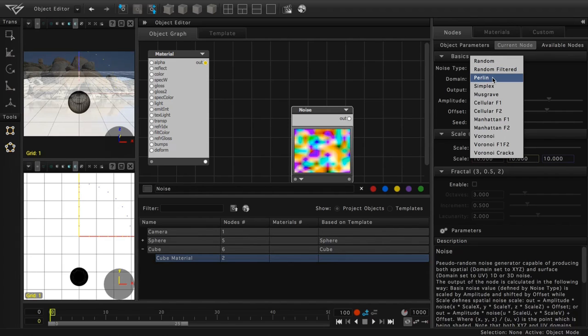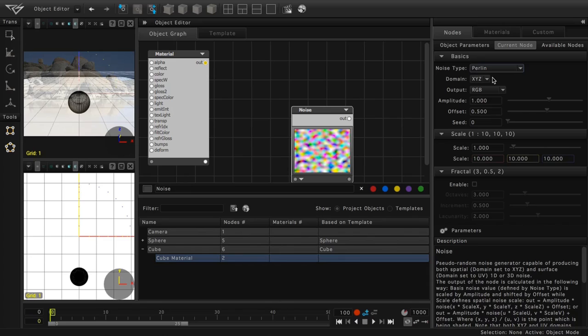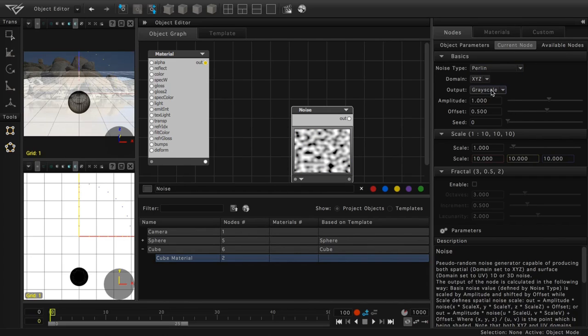Perlin. The default and most commonly used noise type, it resembles the white noise on an old-style television. You'll notice that it's in color, but by choosing from the output pull-down menu, we can choose Grayscale. We'll switch it back.